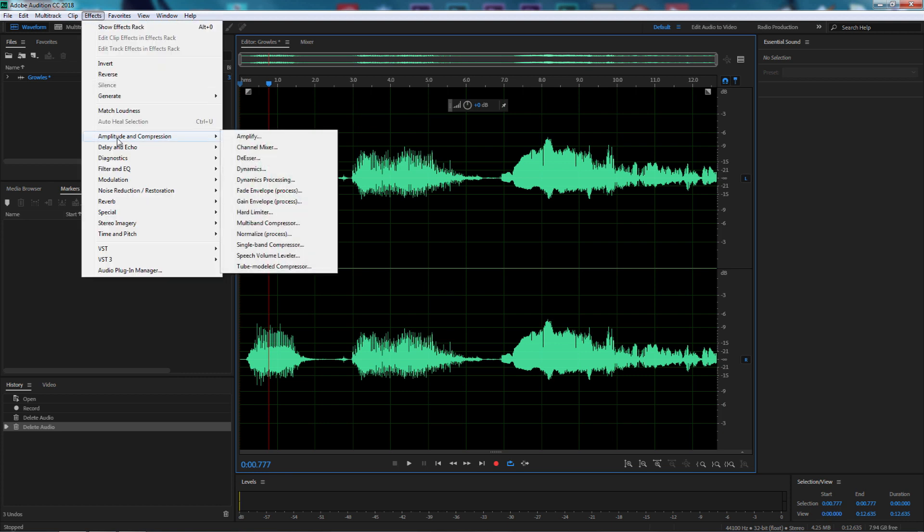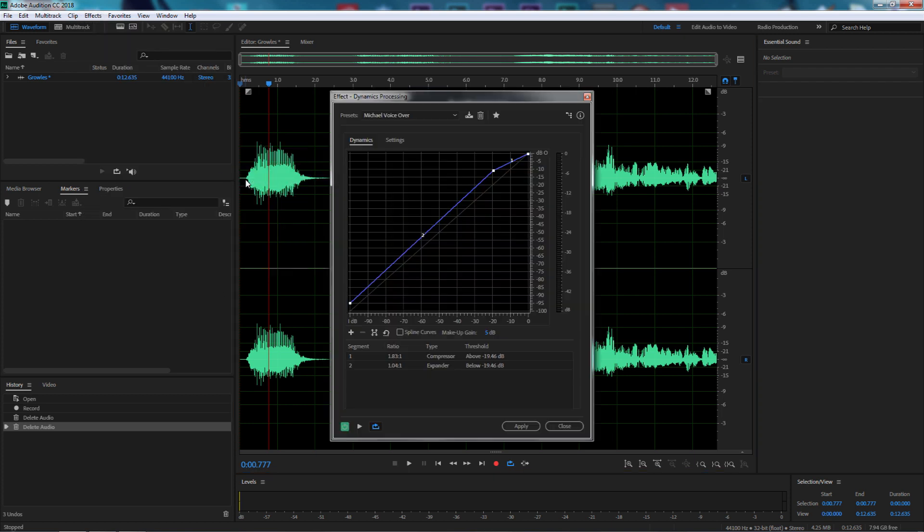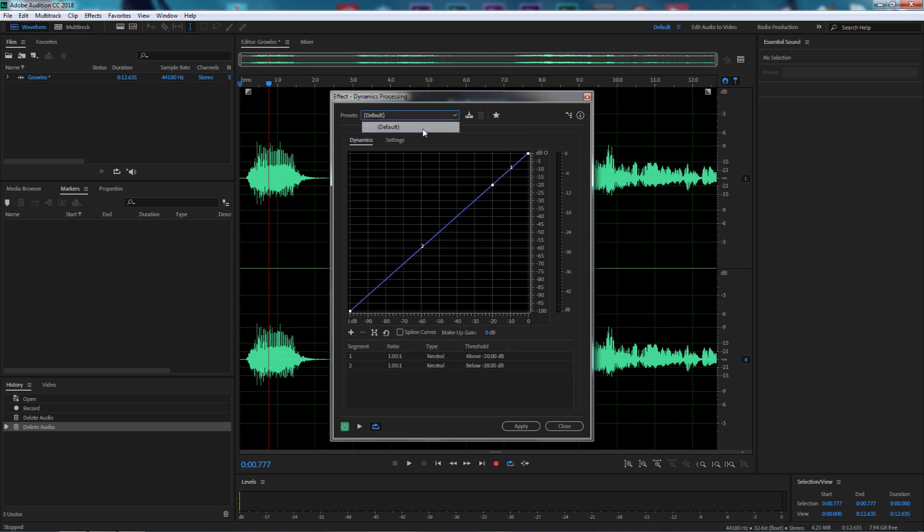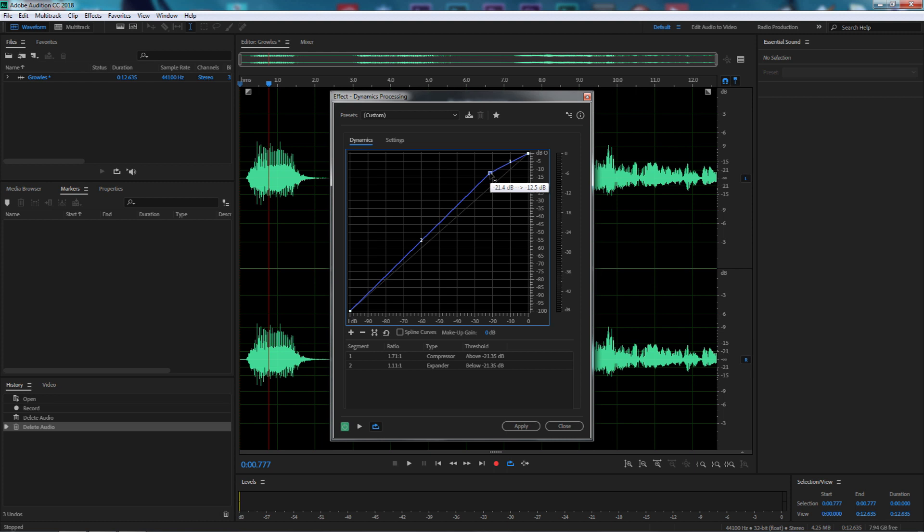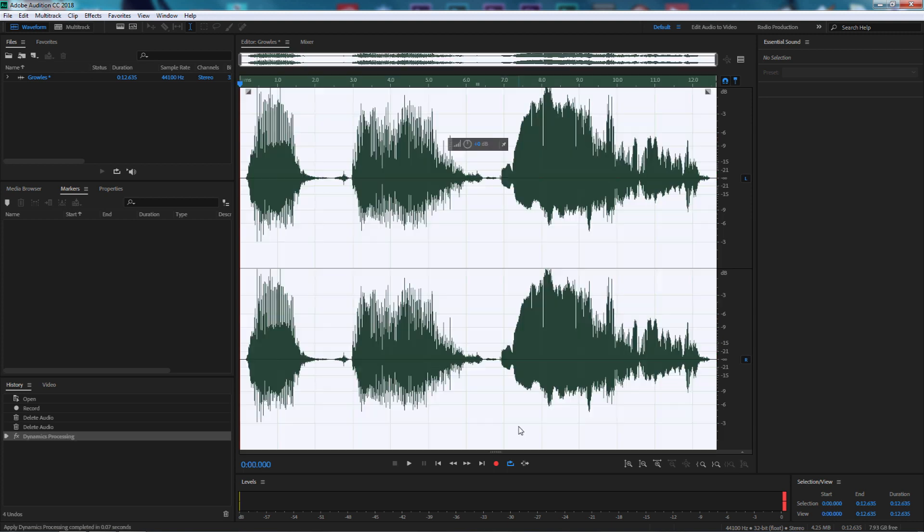Let's select amplitude and compression and go to dynamic processing. I want to bump up the sound. I've got a preset called Michael voiceover. I've got a slight curve to my sound. I simply select here and slowly pull it up to around about there. So let's now select apply and as you can see it's really pushed our sound up.